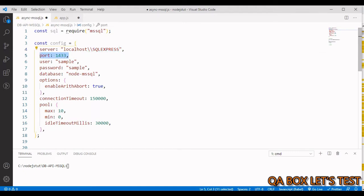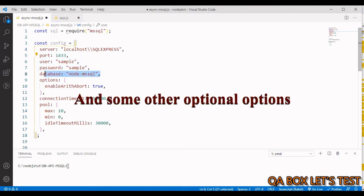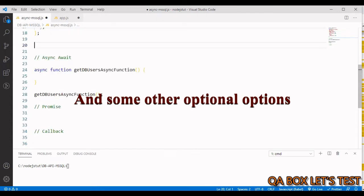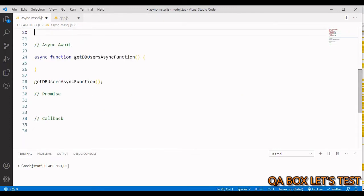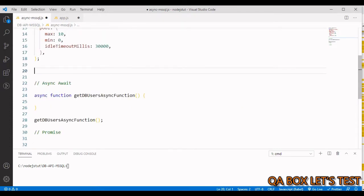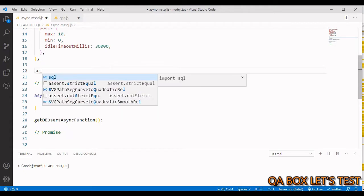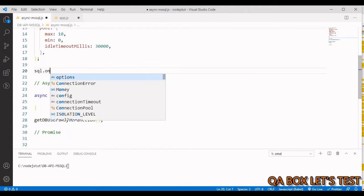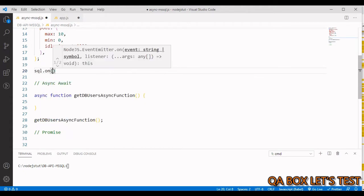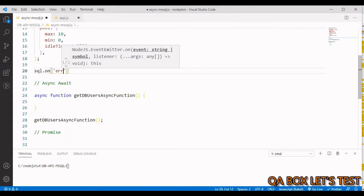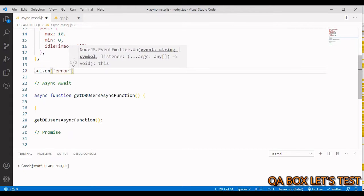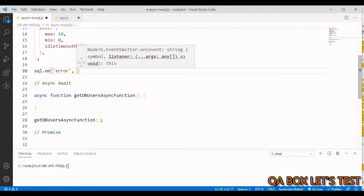In my case it is running on port 1433, which is the default port, and here the username, password, and database are set. Before writing code for async/await, promise, and callback, we first handle errors using sql.on, passing in the event name 'error' and then the callback.